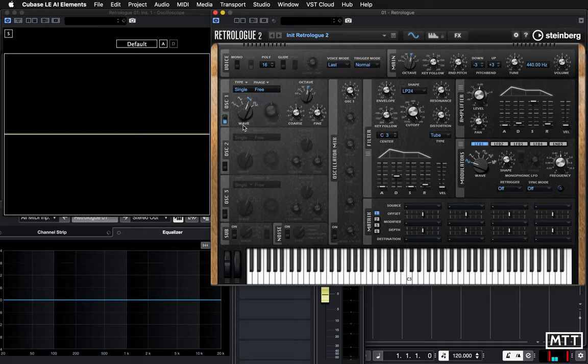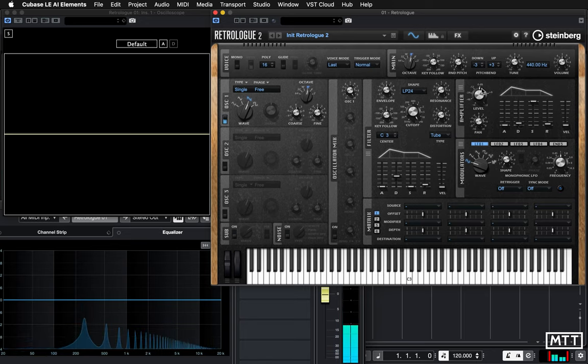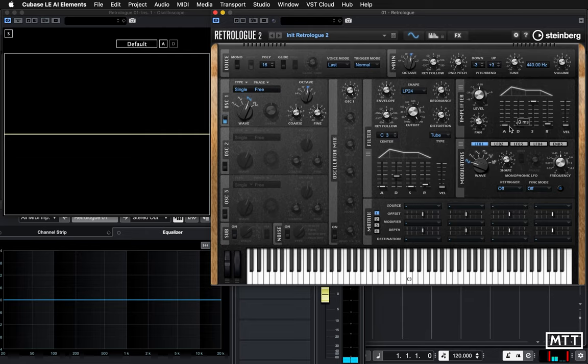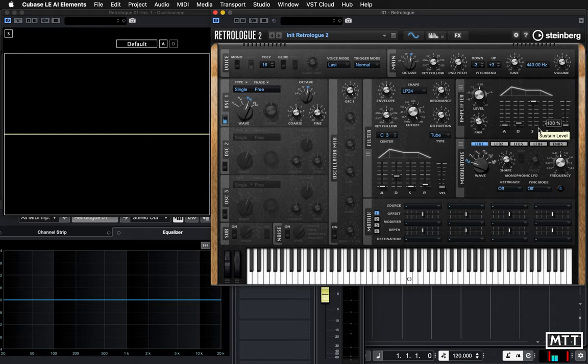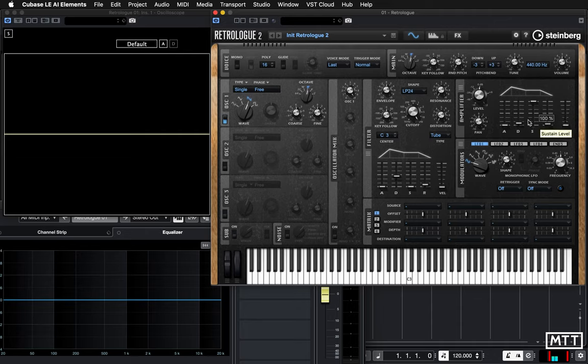So we go back to sawtooth there. So the amplifier section, we've got this attack, decay, sustain, release. So some synths will offer more complicated envelopes, but if you can understand this, generally you'll be able to understand others. So sometimes they add in a hold at the top, sometimes pre-delay before the attack comes in, and curves and so on. So we're just going to look at this today.